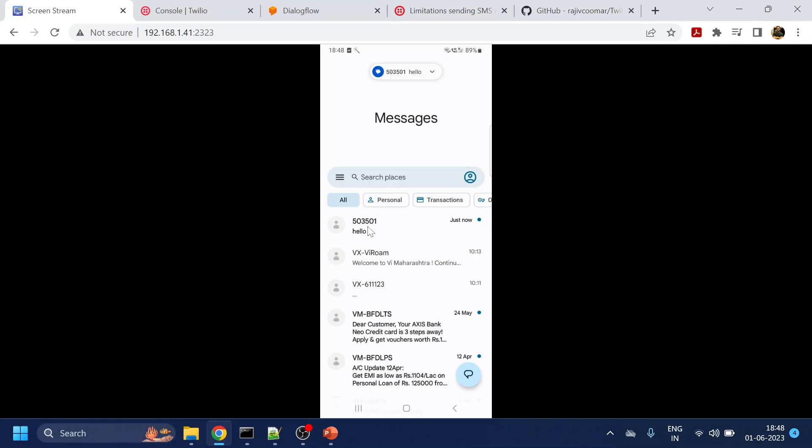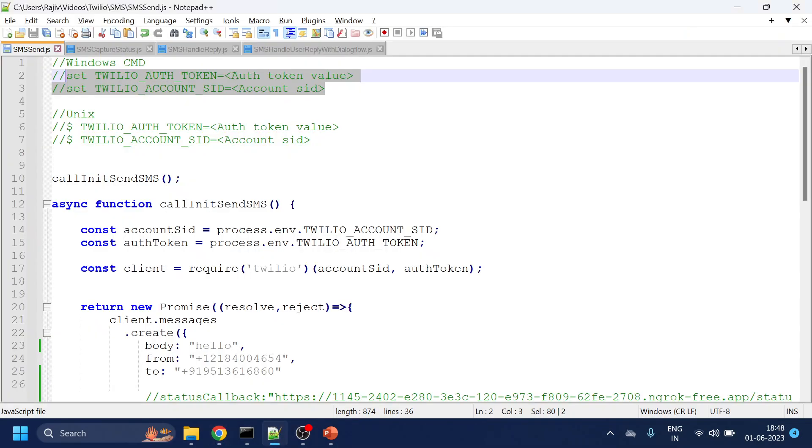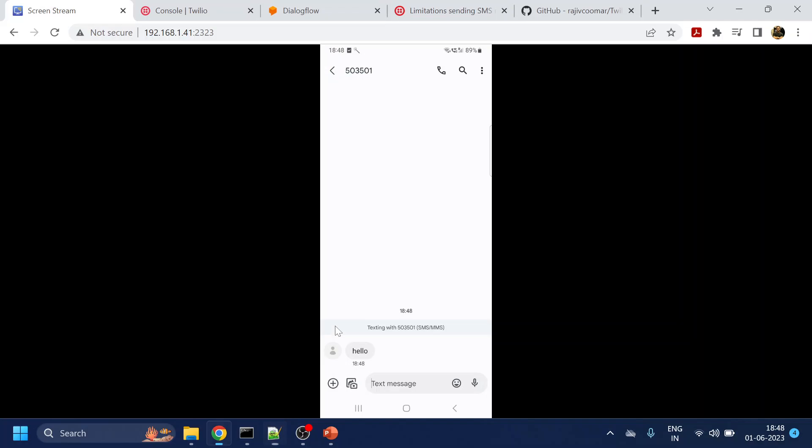So if you see, I have received the message. So if I open, hello is the message, right? And that is the message which I have sent. Hello.